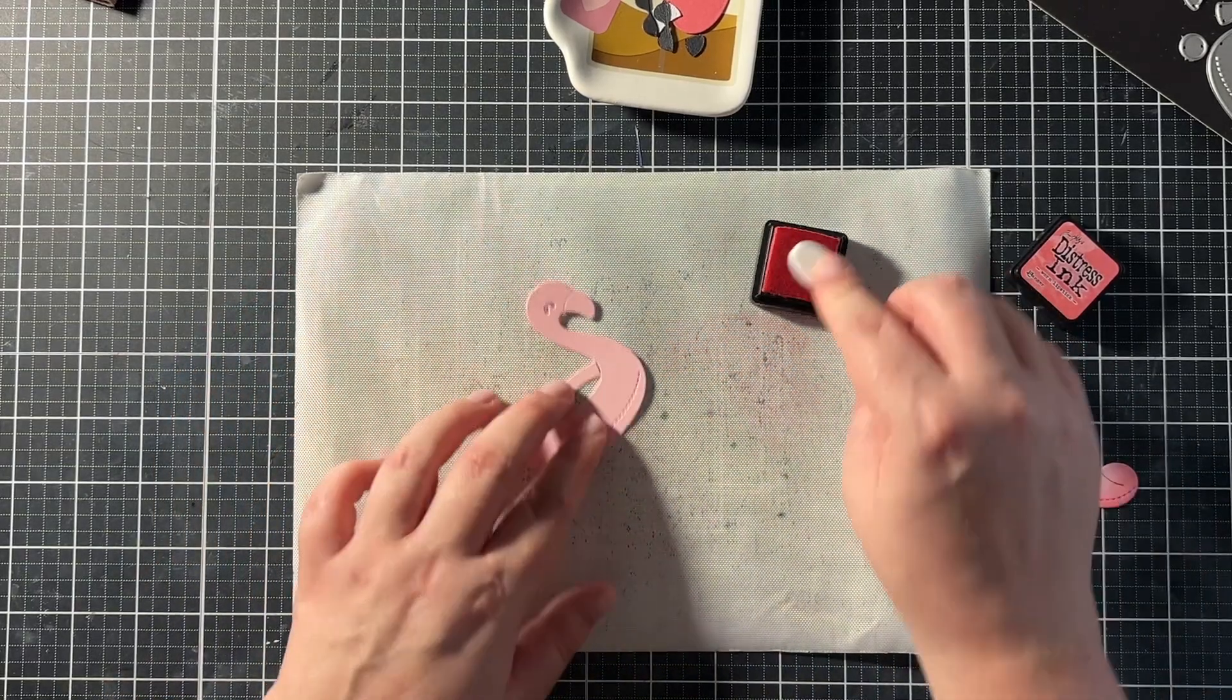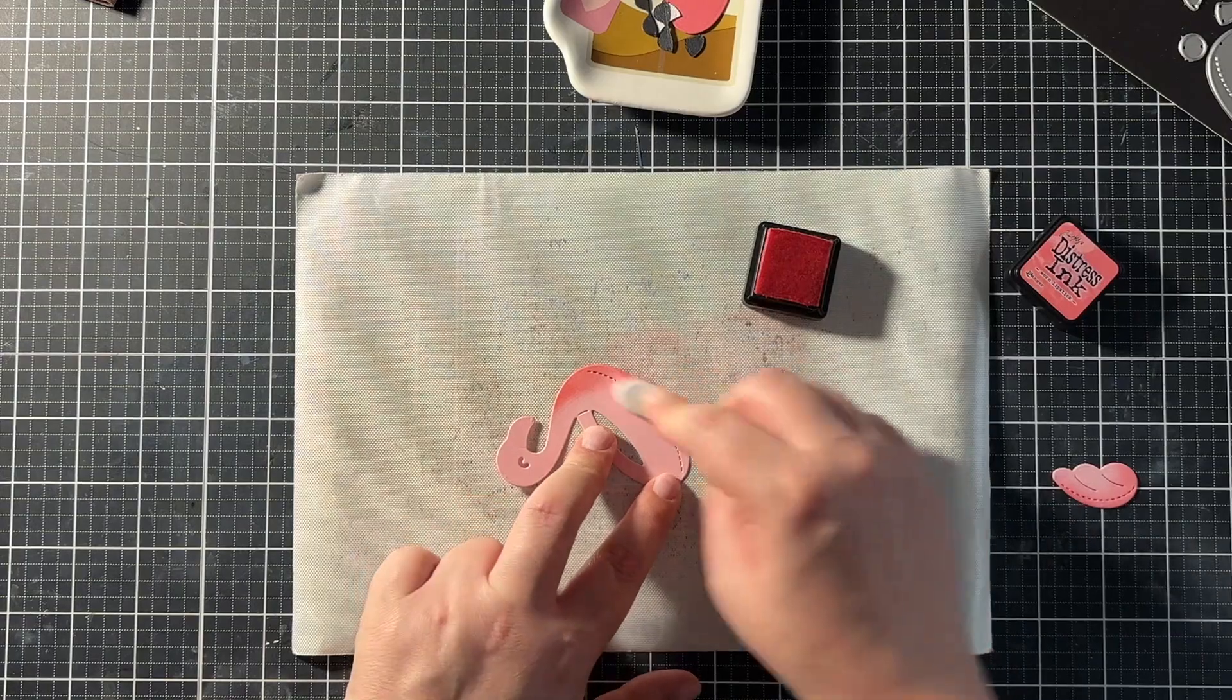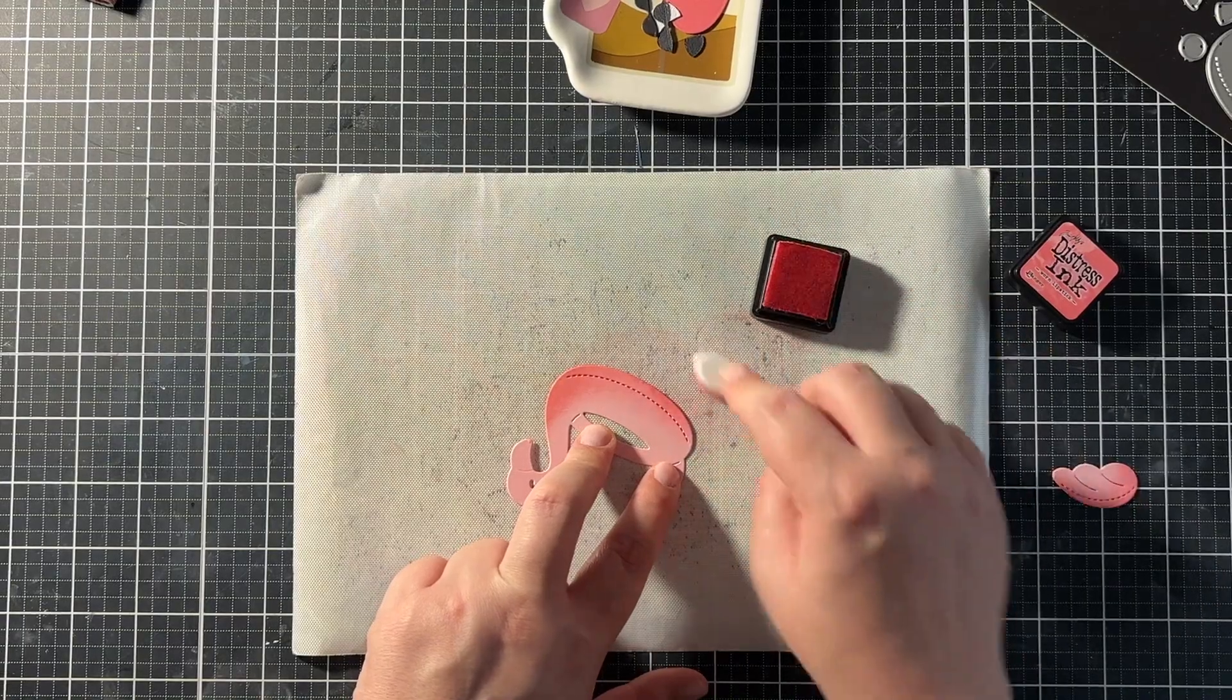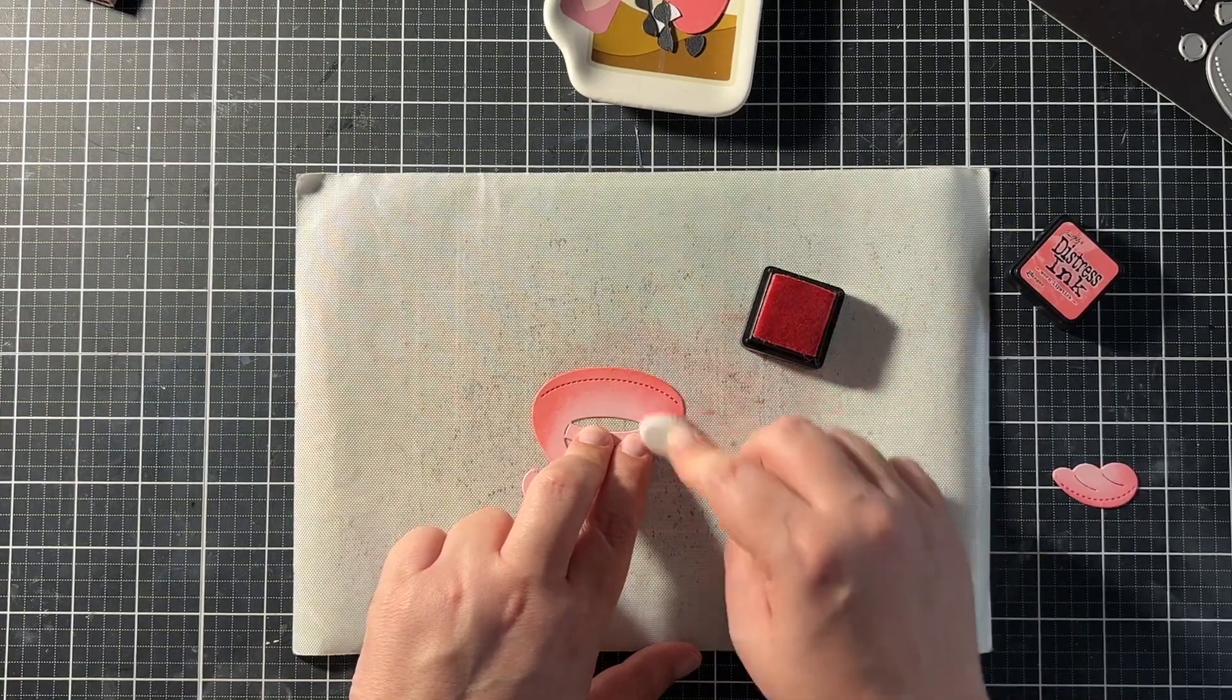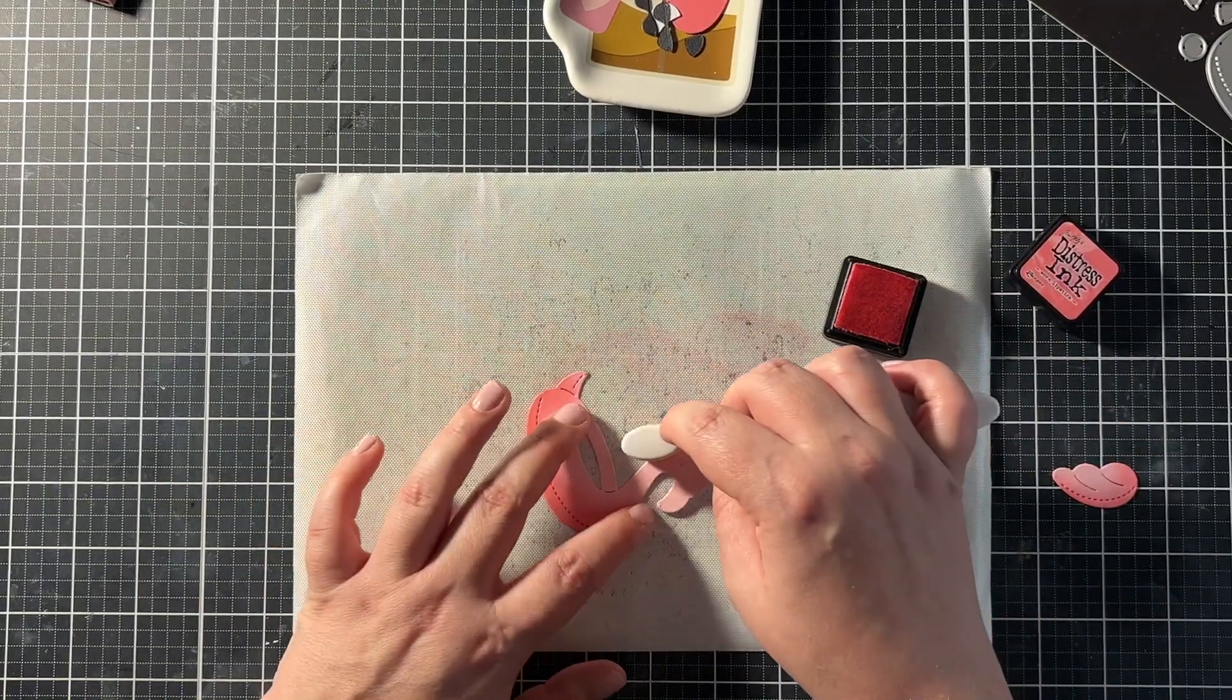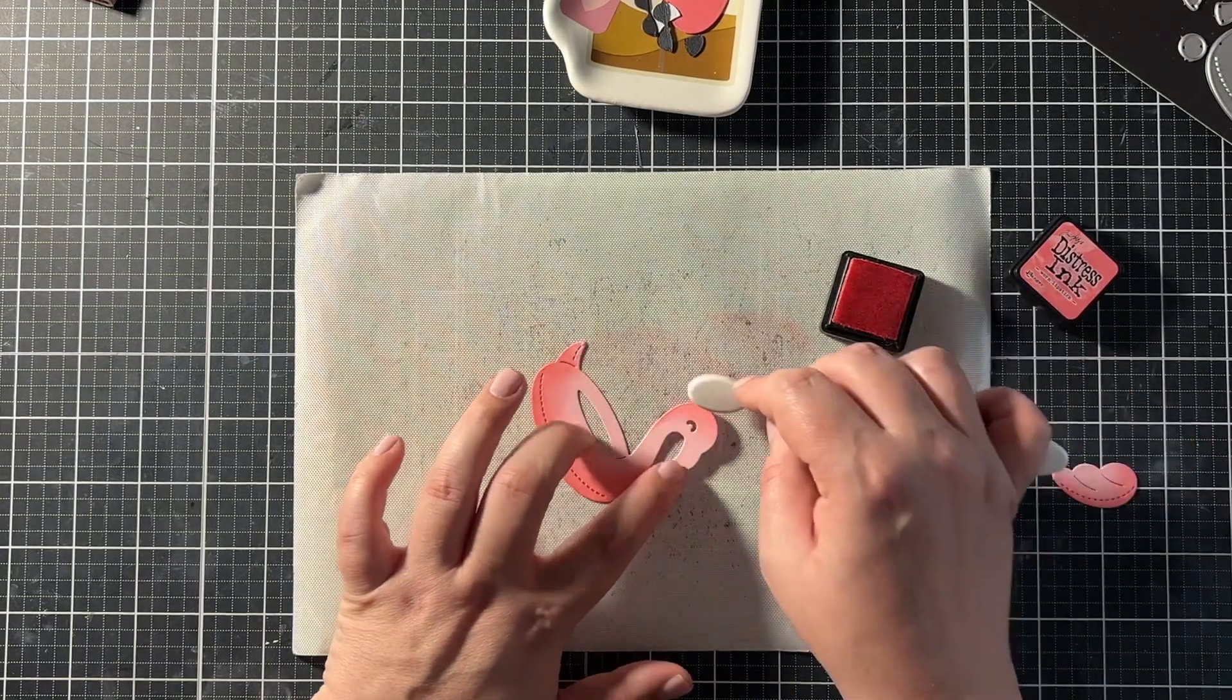For some added interest I did some ink blending on the flamingo with worn lipstick in regular distress ink and I did this with a mini ink blending brush from Tailored Expressions. So I have a whole set of these mini blending brushes that are actually dedicated to using these with regular distress inks or other dye inks.